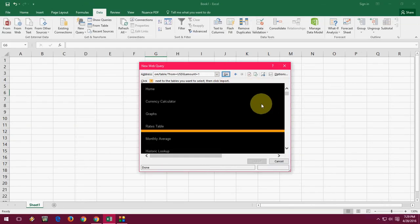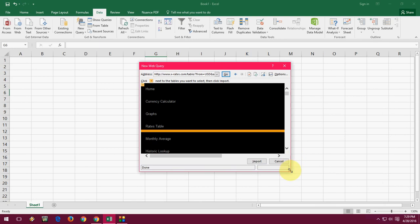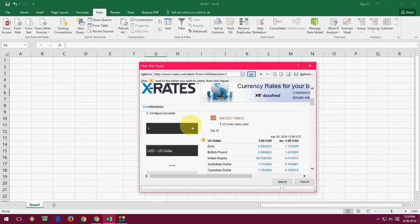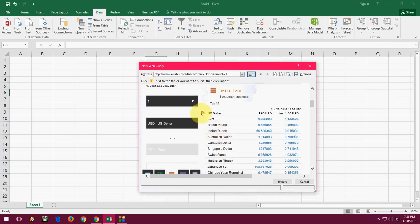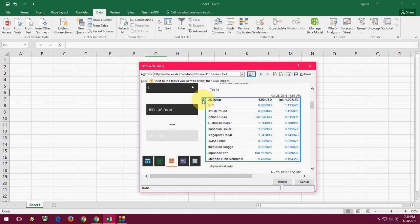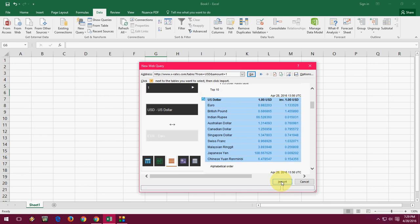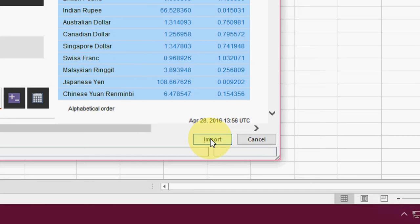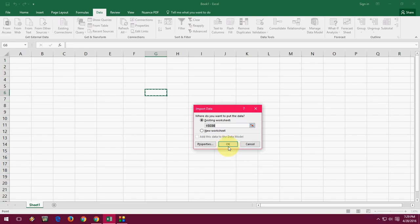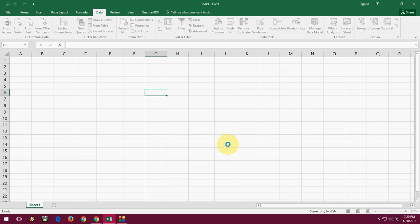Wait a second. As you can see here, a page is up. Just select this arrow mark and click on Import, and click on OK. Wait, it's getting the data.